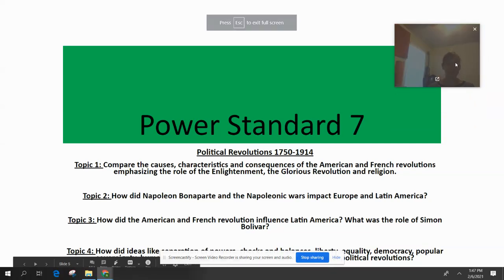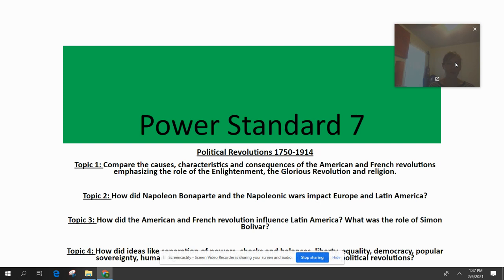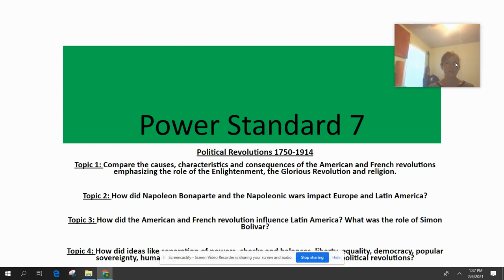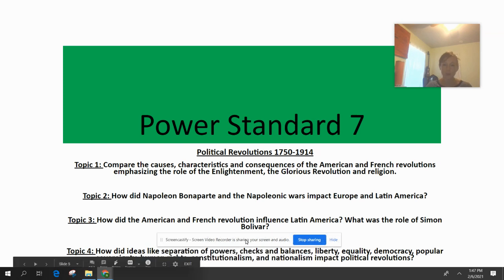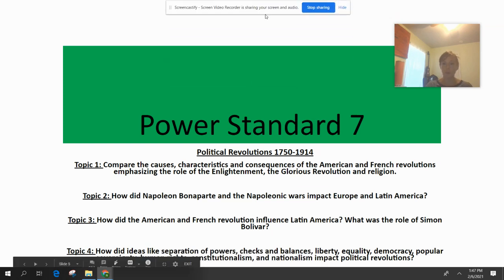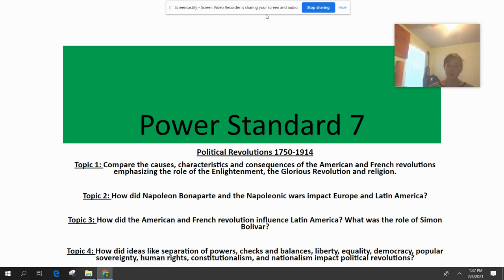Hi guys! So I realized after this weekend that several of you are missing some major grade assignments, and so I figured the best way to help you guys get those done is for me to go ahead and make a video of today's lecture so that you guys can go back and watch this and then take a short quiz over the American and French revolutions.